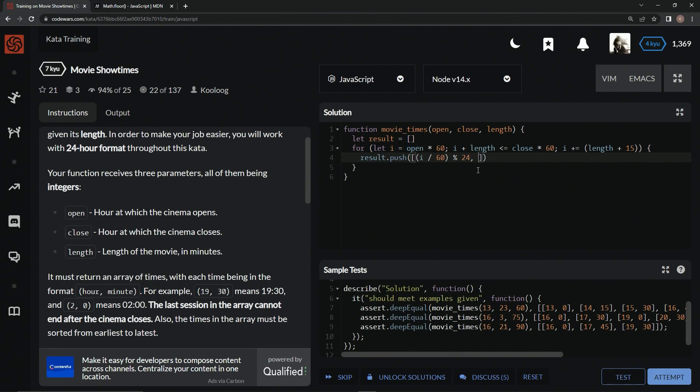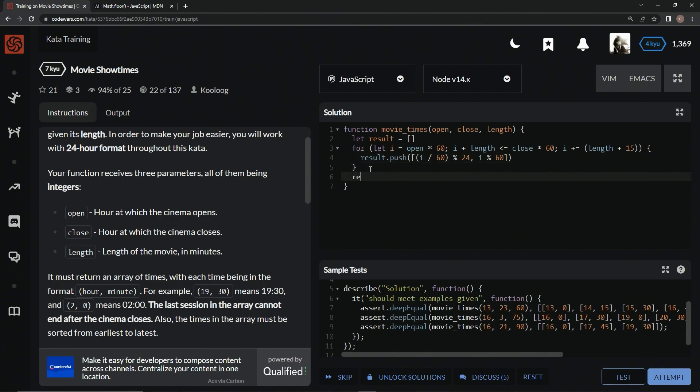And then we're going to say over here I remainder operator 60 for the minutes. And then down here we'll just say return result.